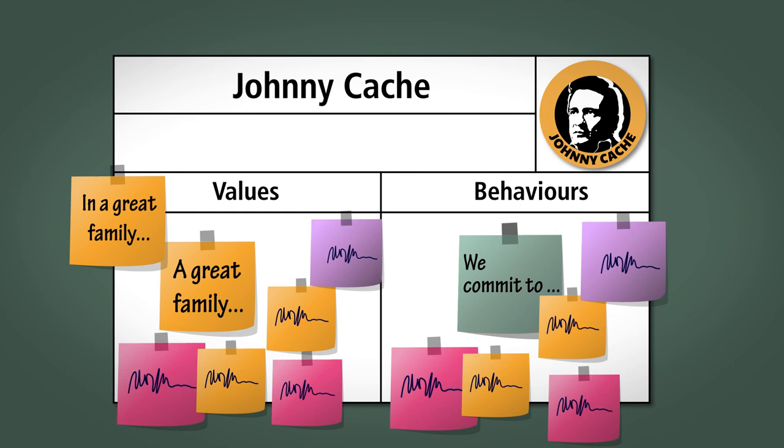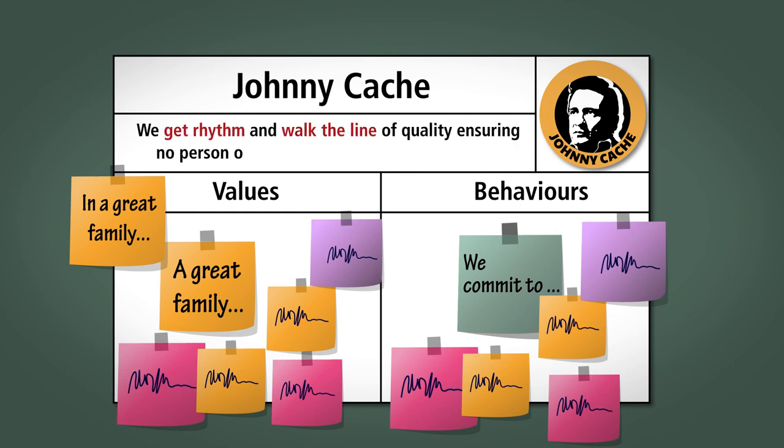And finally ask the team to come up with a motto. For example, team Johnny Cash might have the motto, we get rhythm and walk the line of quality ensuring no person or feature burns out in a ring of fire.